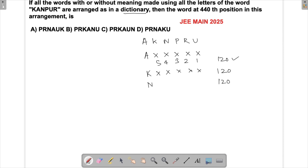Now we are done with 360 words. If we go to P, all the words starting with P would give 120 more, making it 480. But we just want the 450th word, so the word would be starting with the letter P — that is for sure.